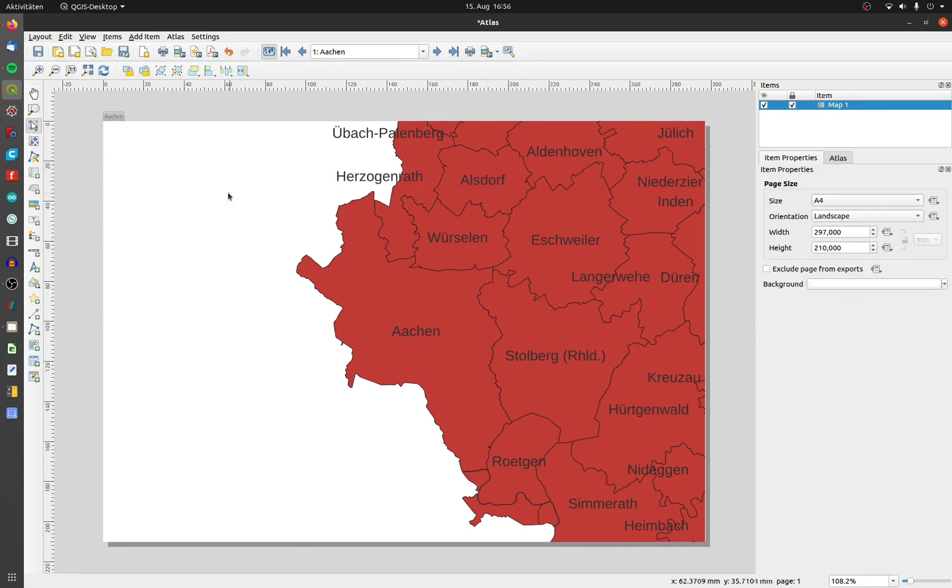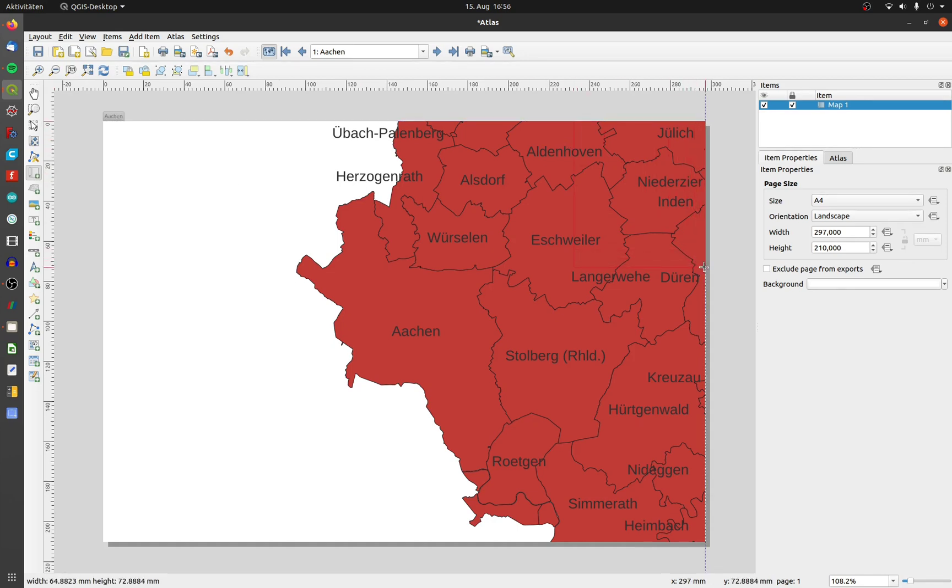Click on Add Map and draw it on the canvas. I choose the upper right hand corner.